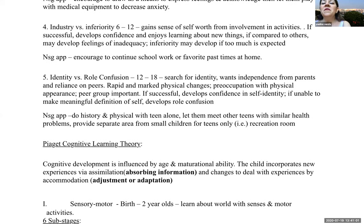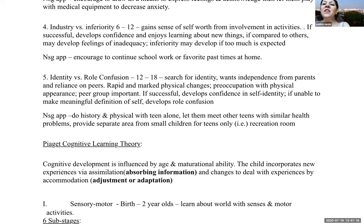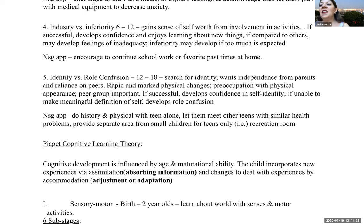Industry versus inferiority: six to twelve years. Children gain a sense of self-worth from involvement in activities. If successful, they develop confidence and enjoy learning new things. If compared to others or if too much is expected, they may develop feelings of inadequacy and inferiority. As a nurse, encourage them to continue schoolwork or participate in favorite pastimes from home.